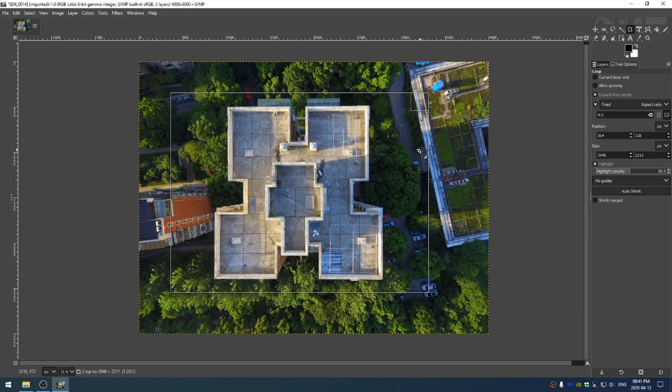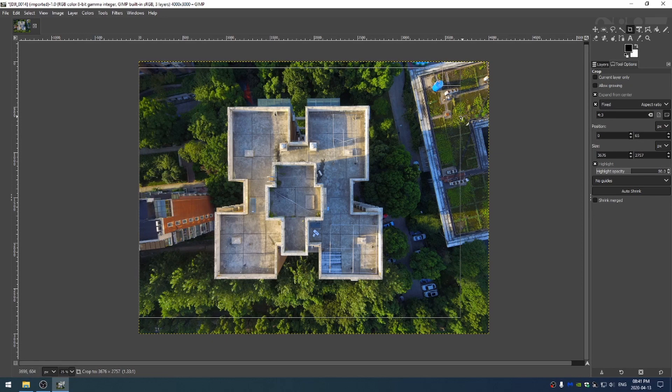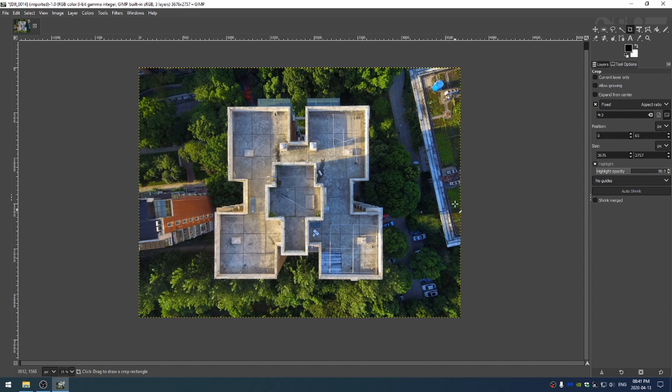If I hit control I can actually resize my crop area from the center. So I can just go ahead and do that and then hit enter. And I've gone ahead and cropped out the extra area.